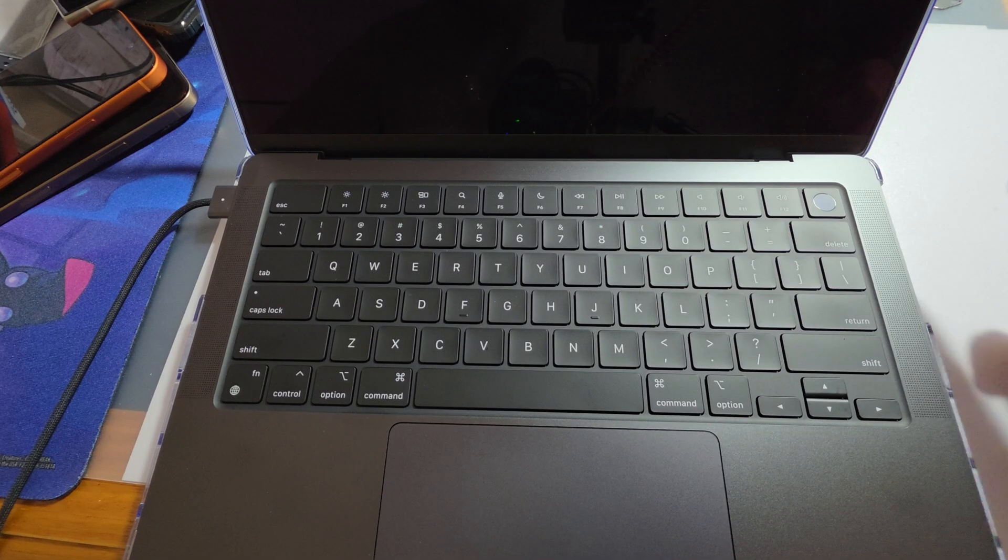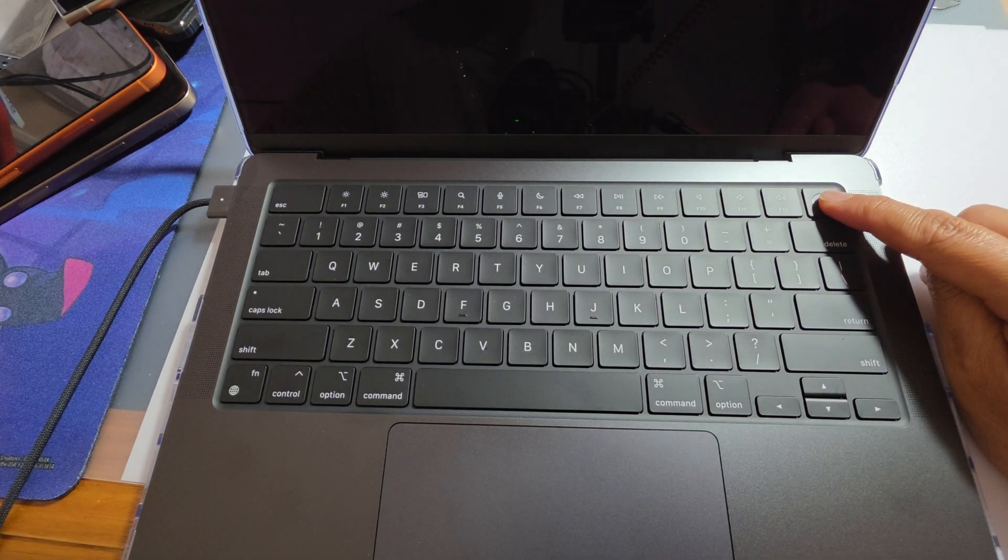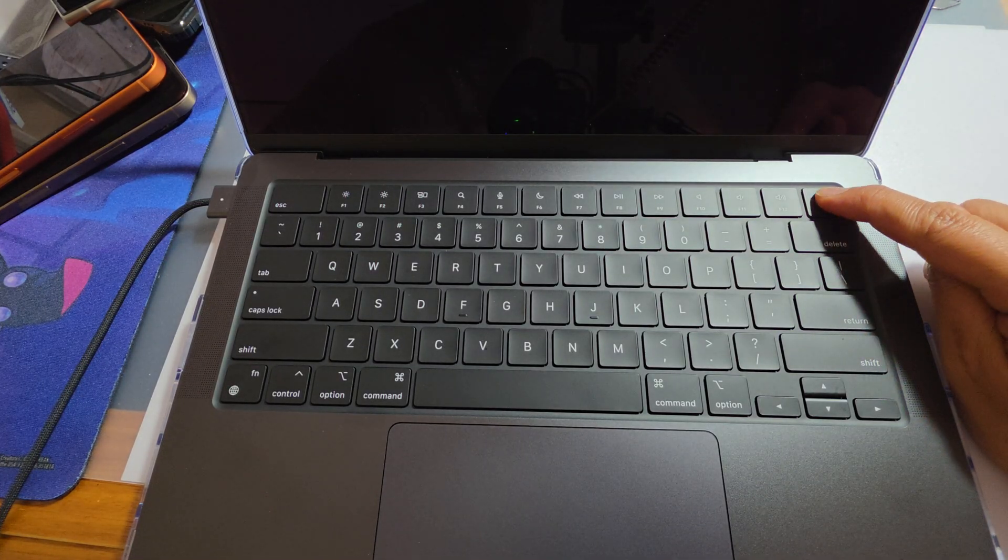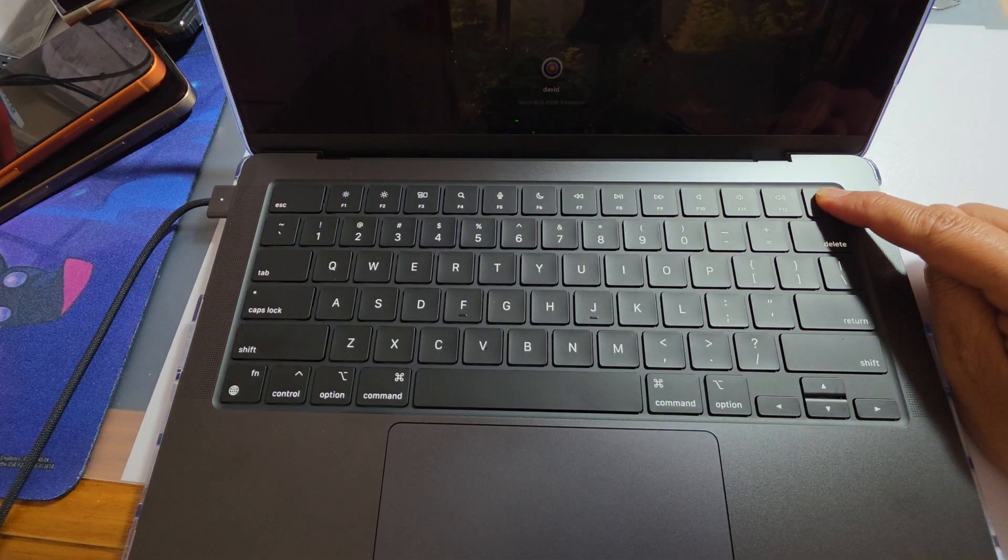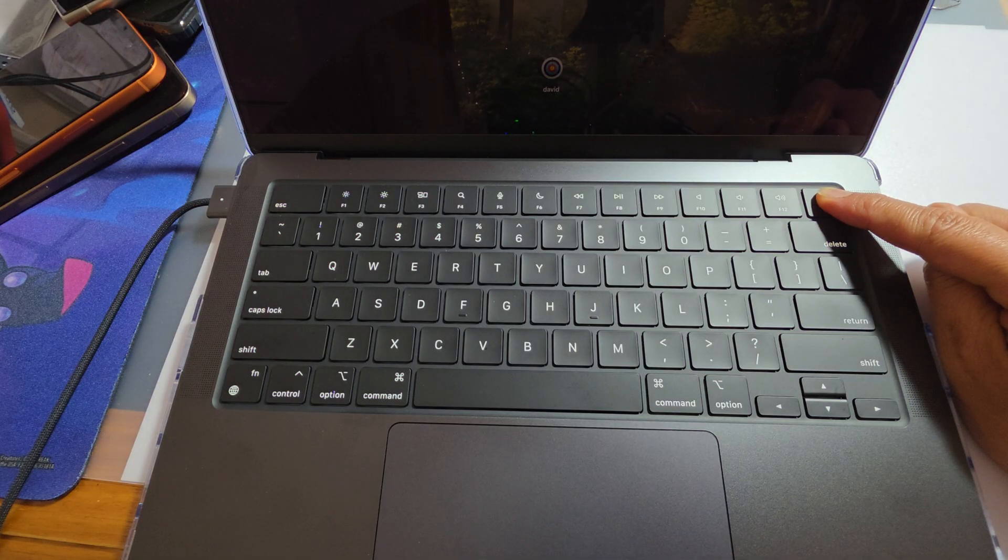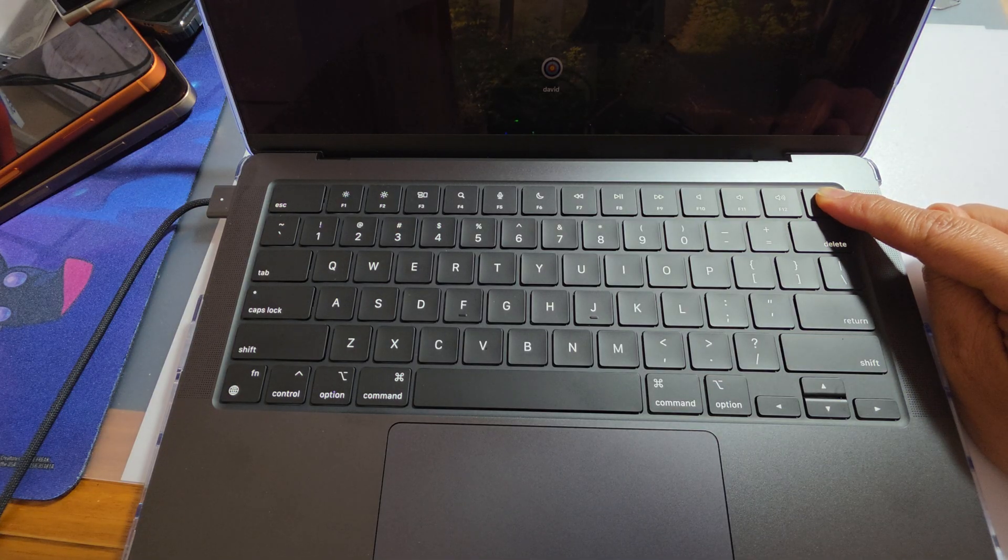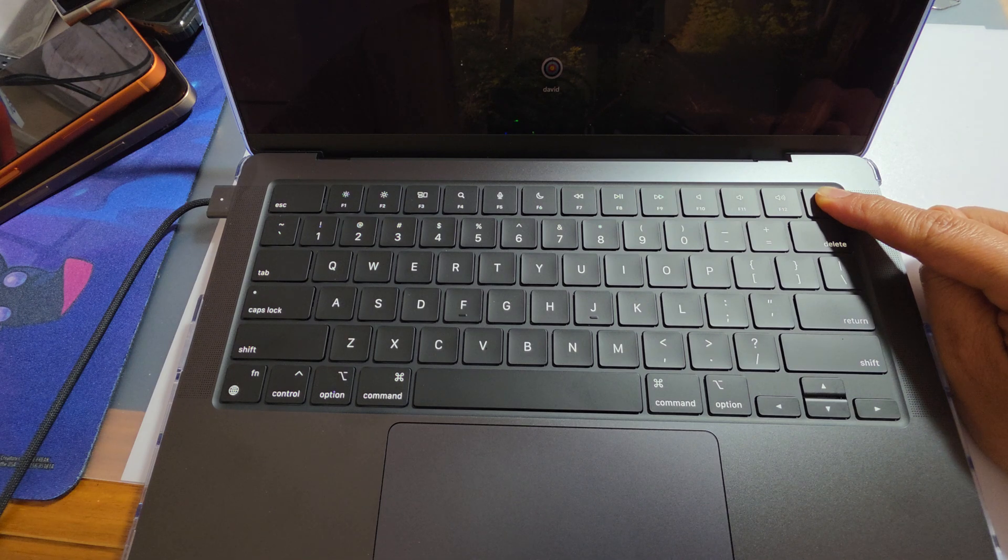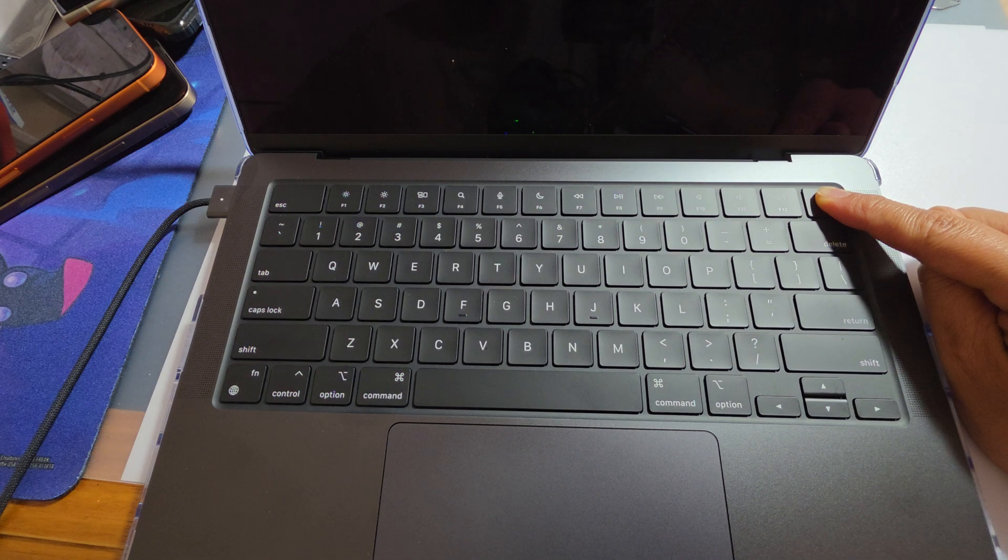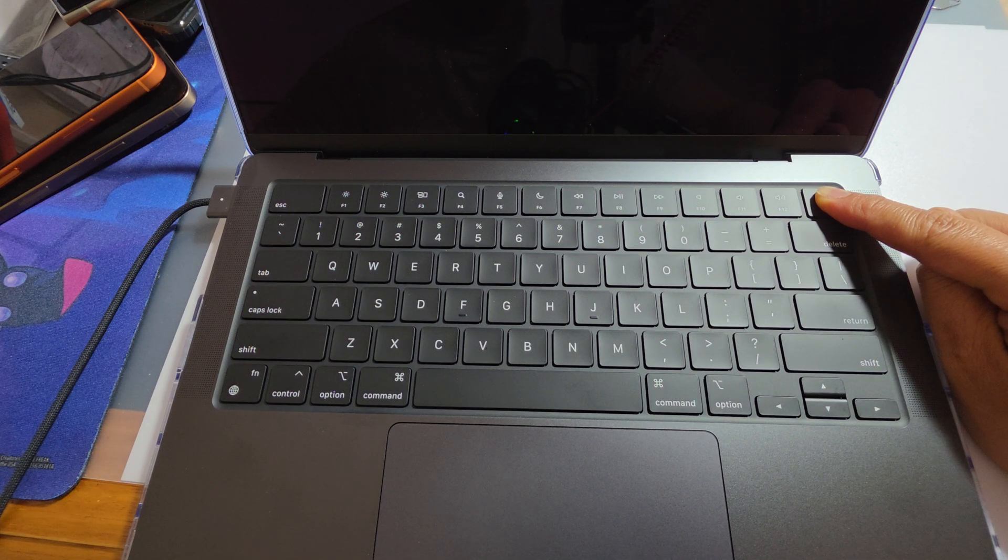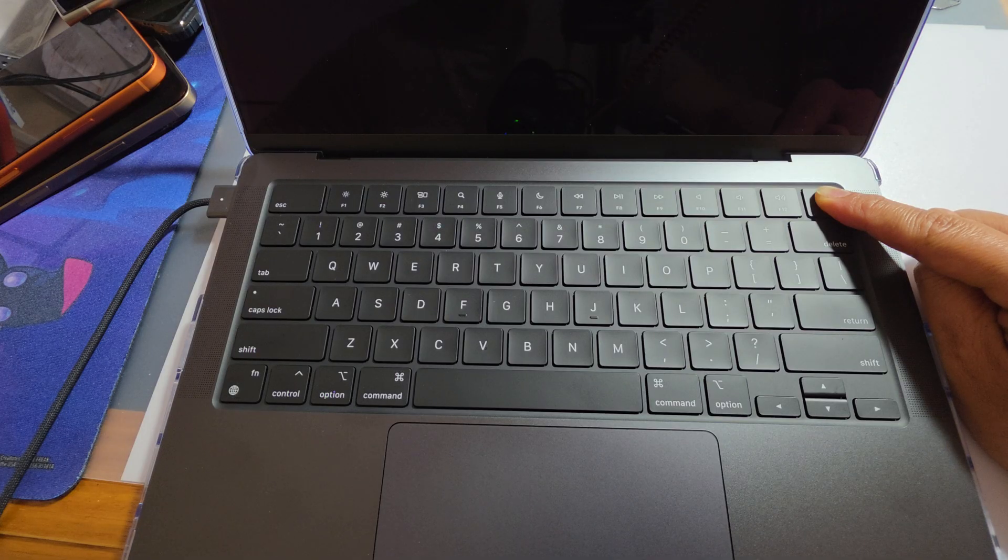Next, perform a hard restart by pressing and holding the power button for 10 seconds, then release. Wait for a few seconds and press the power again. Sometimes the system just needs a hard reset.